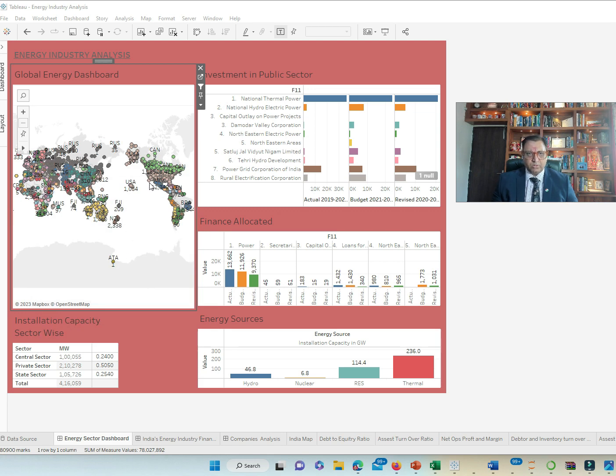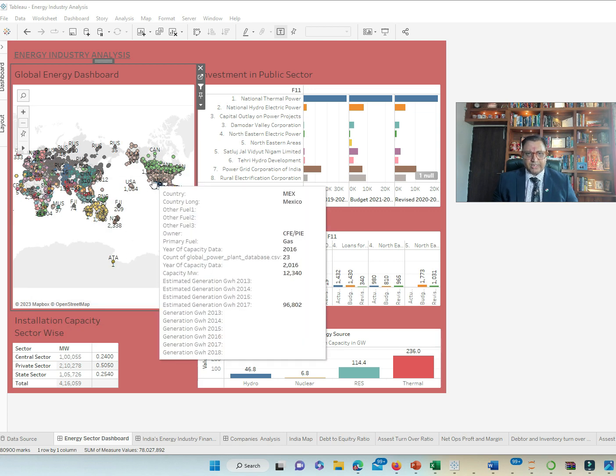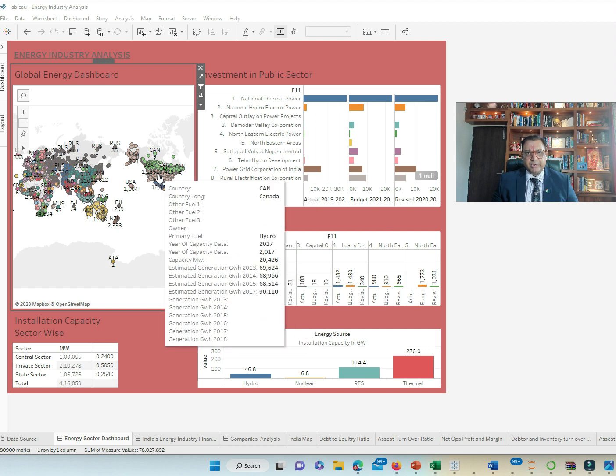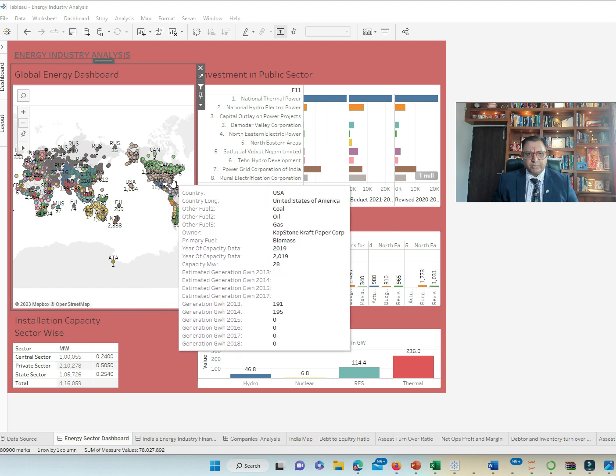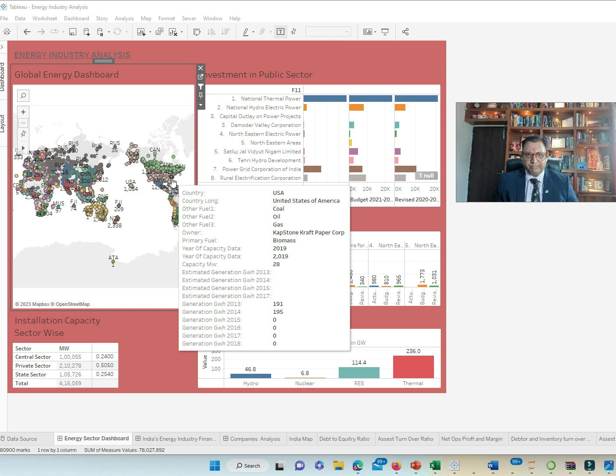We have North America where we have the US and we see various companies in the US which are into the area of energy. For example, Capstonecraft is into biomass.